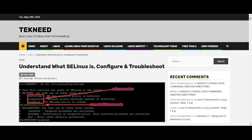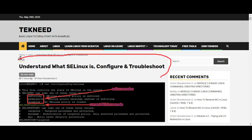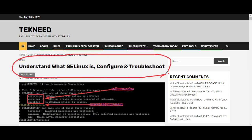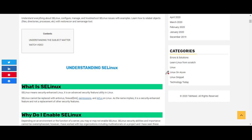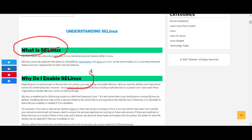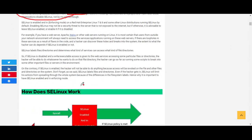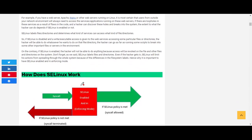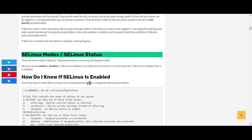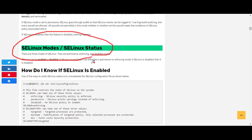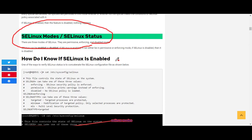Hi everyone, my name is Victor and I am one of the authors of technology.com. Today we're going to continue with our studies on SELinux. In our previous class we looked at what SELinux is and why we need to enable it, and how it works. In today's lesson we're going to look at SELinux modes and status, and how to know if it's enabled or not.